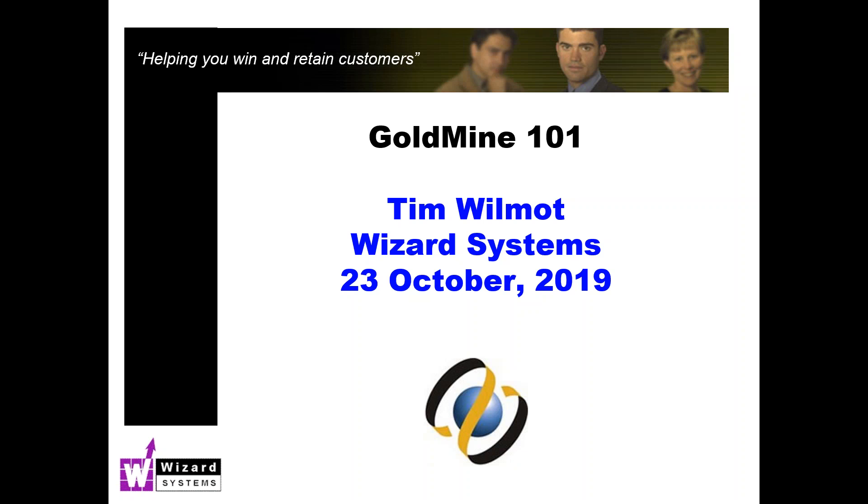Welcome to another Goldmine 101, our regular series of short Goldmine presentations giving you hints and tips for getting the most out of Goldmine. This morning I'm going to cover exporting data from Goldmine.